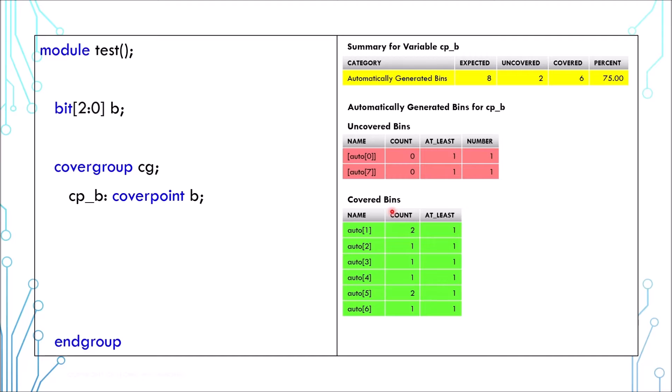Every bin represents one value. Here you can see that values 0 and 7 were never exercised in the 8 tries, and the coverage is 6 out of 8 or 75%.